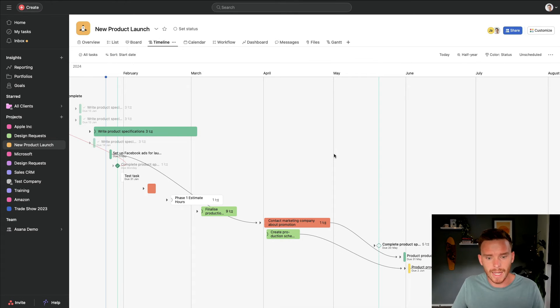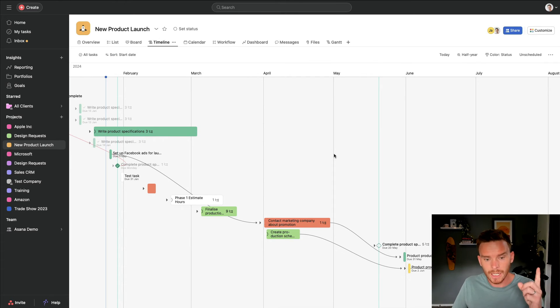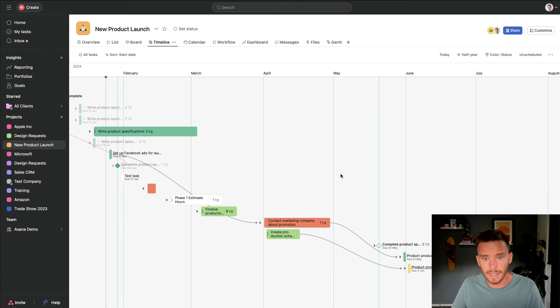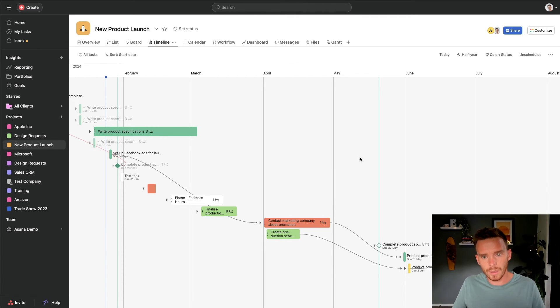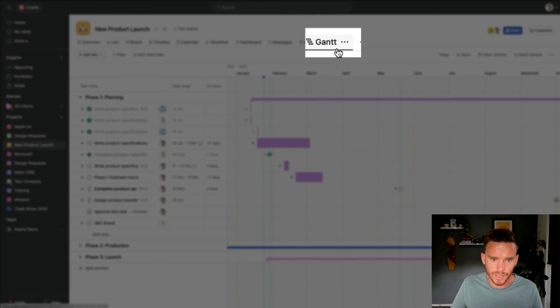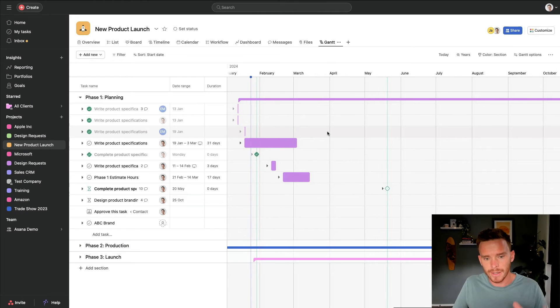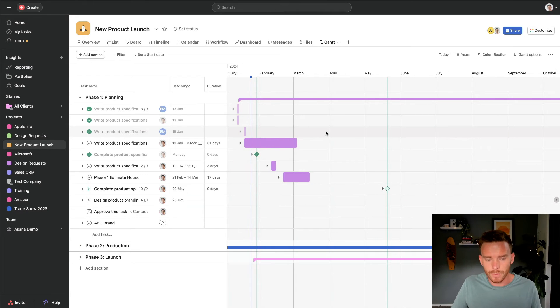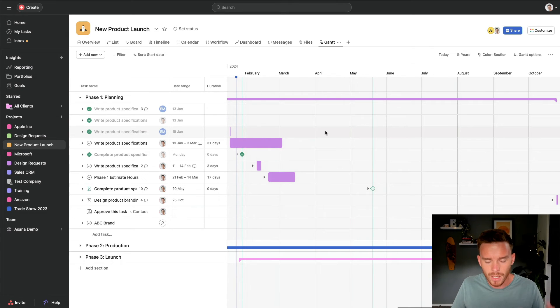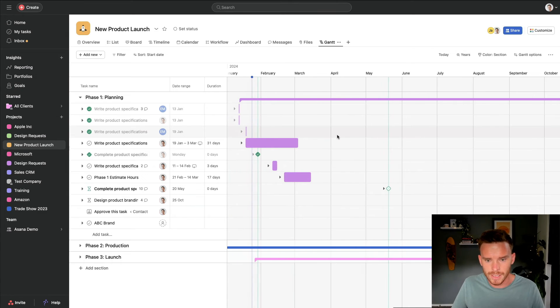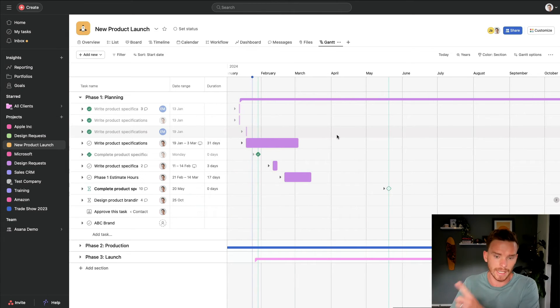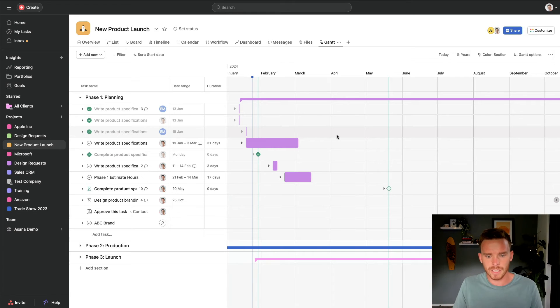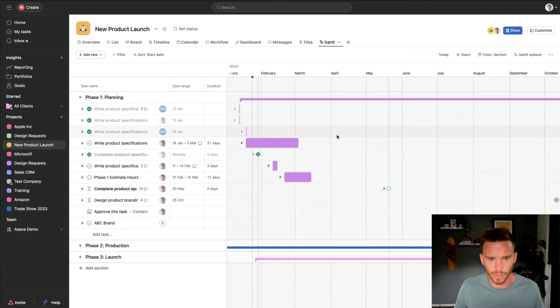If you'd like to learn more about getting more out of this timeline, I'm going to link up here a video I have where I share some tips on using the timeline. And also at this point, I'll mention there is this Gantt view as well. At the time of recording, this is a fairly new feature. It's similar to the timeline view. There are some subtle differences. I'm going to link up here another video where I compare the differences between the Gantt view and the timeline view.